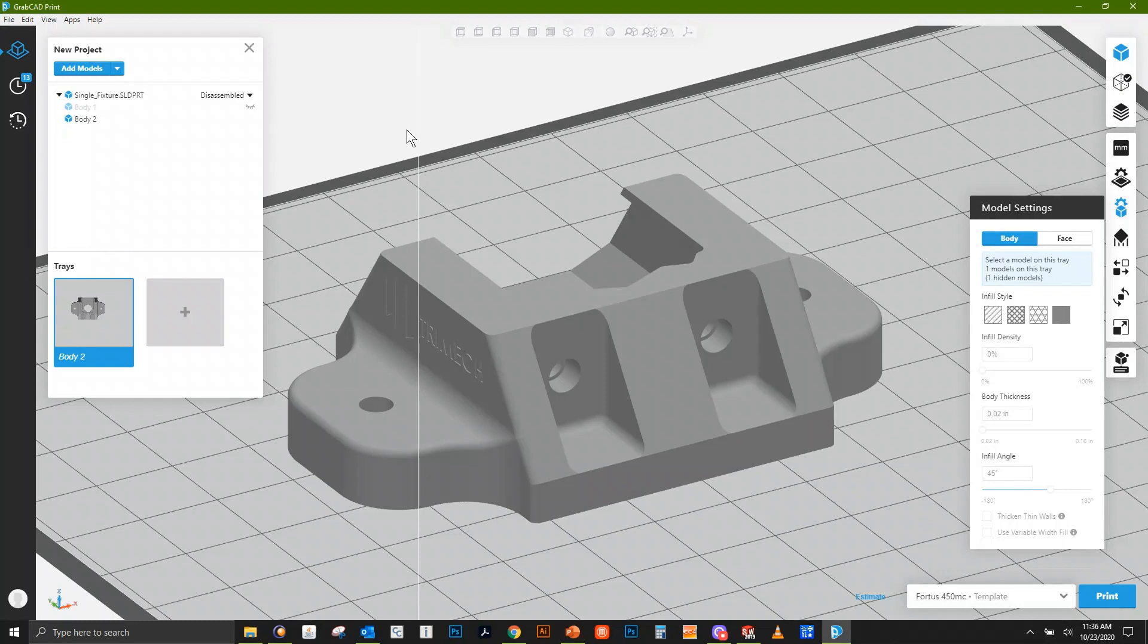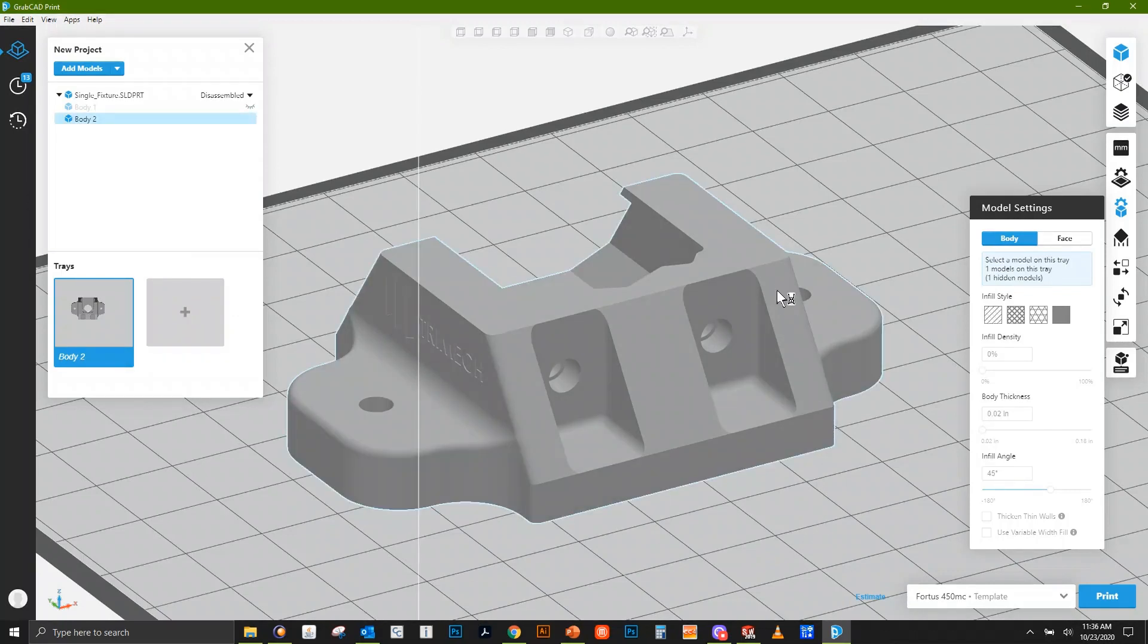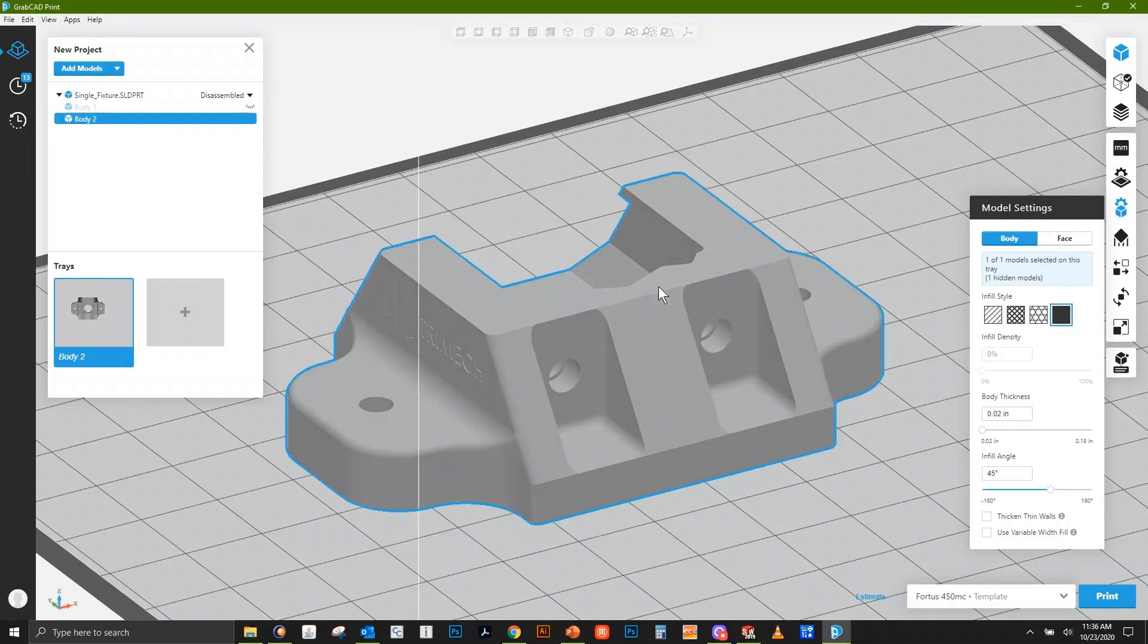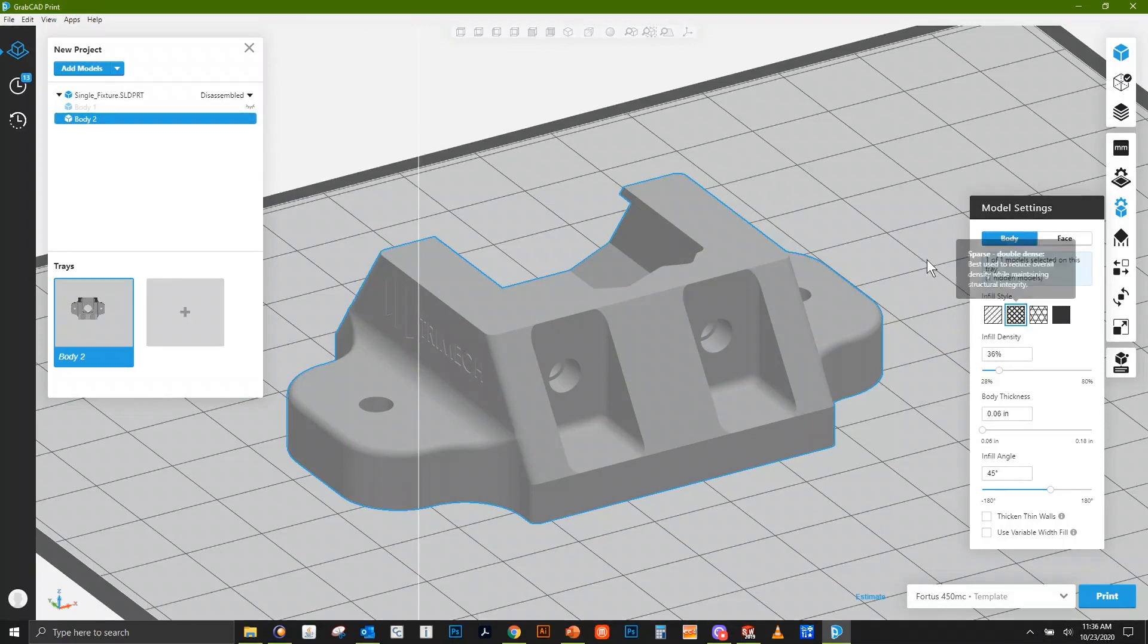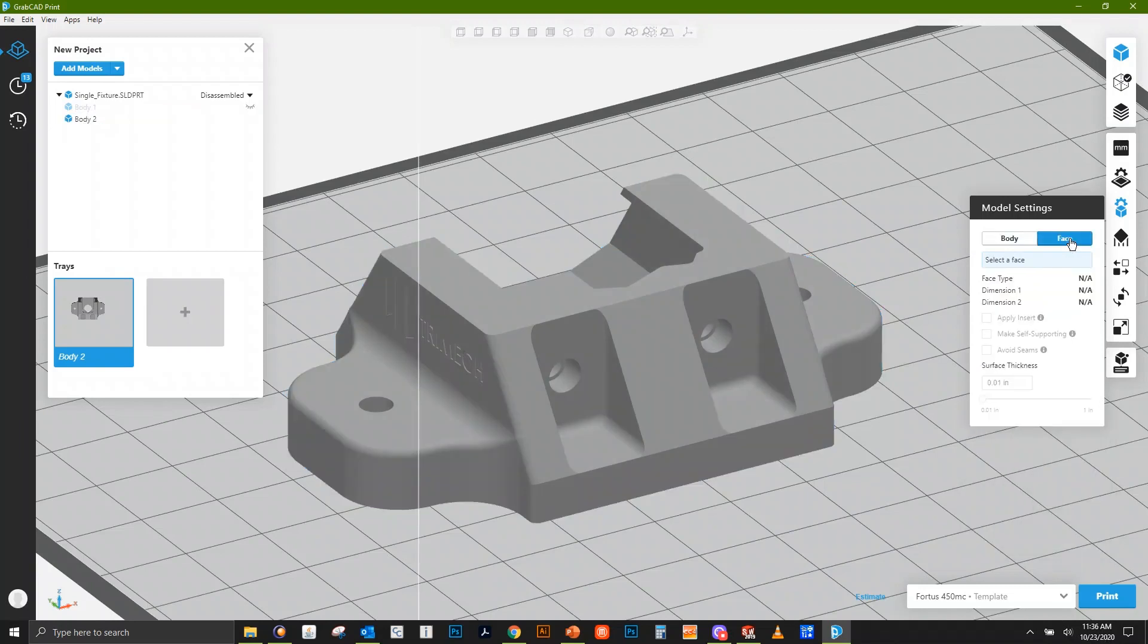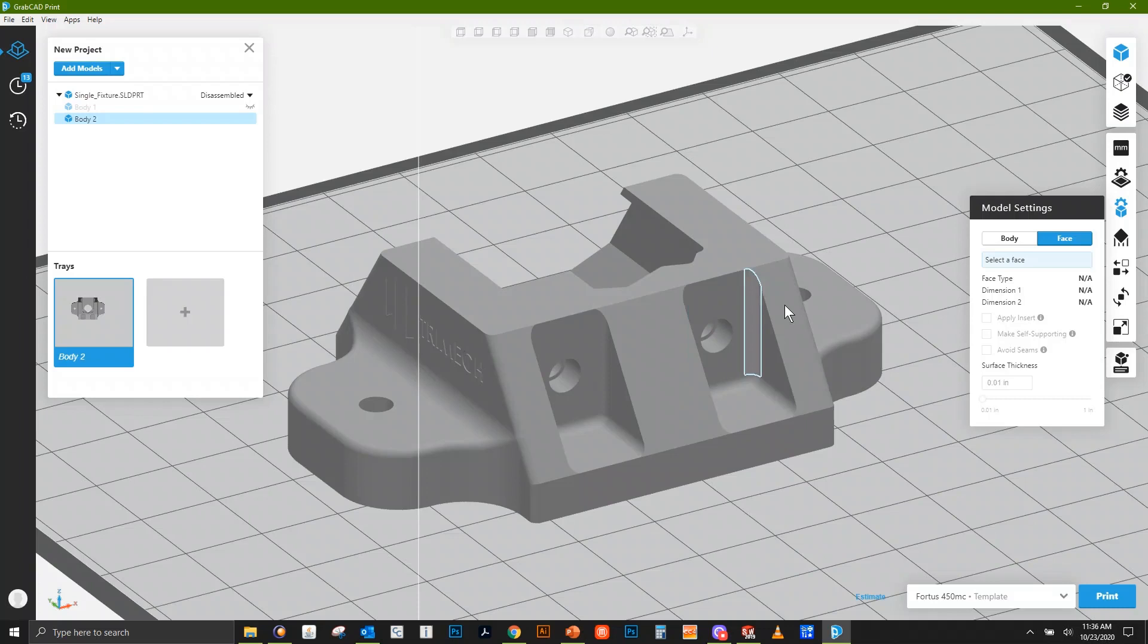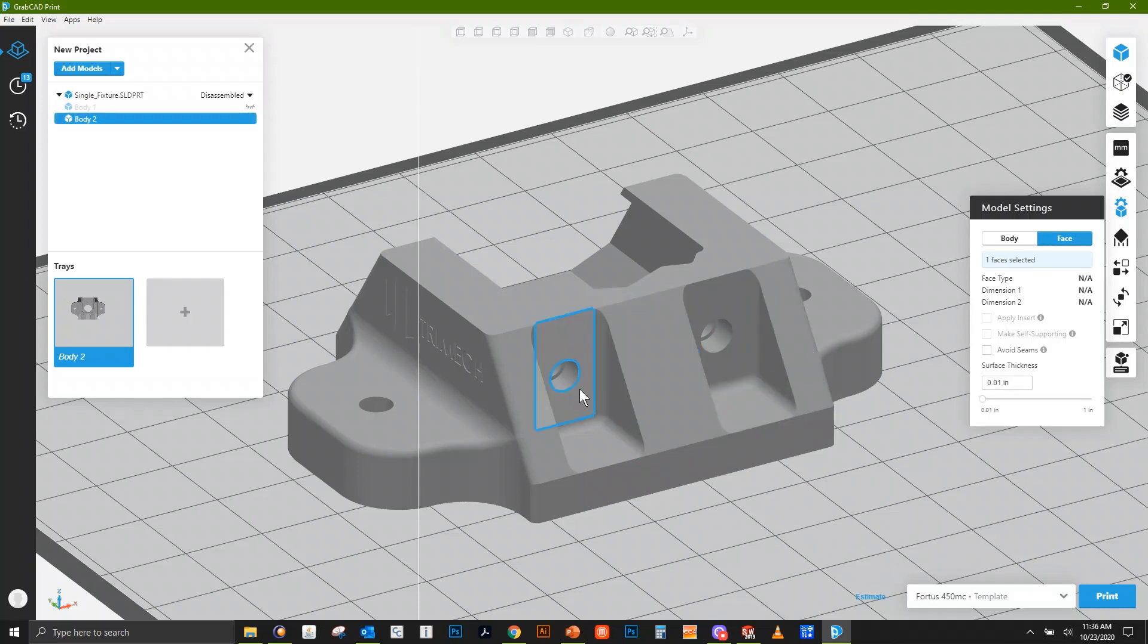I brought in a fixture, a SolidWorks file. When I click on the part, the entire part highlights, which is what we'd normally do to set whatever infill style we want. I'll just leave it as sparse double dense. But we actually have this other tab that's often overlooked that says Face, and this allows us to click on faces of a part and apply changes to those faces.